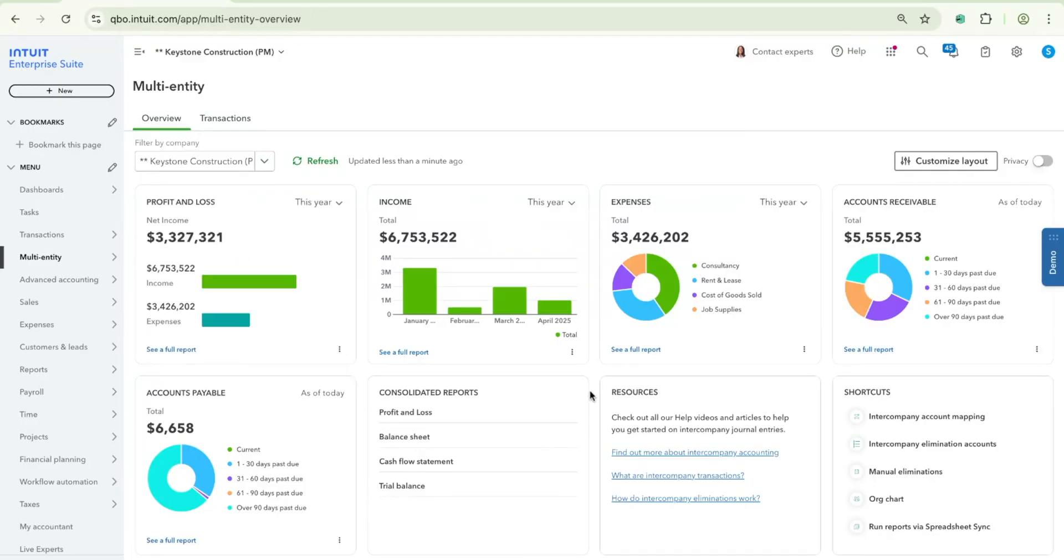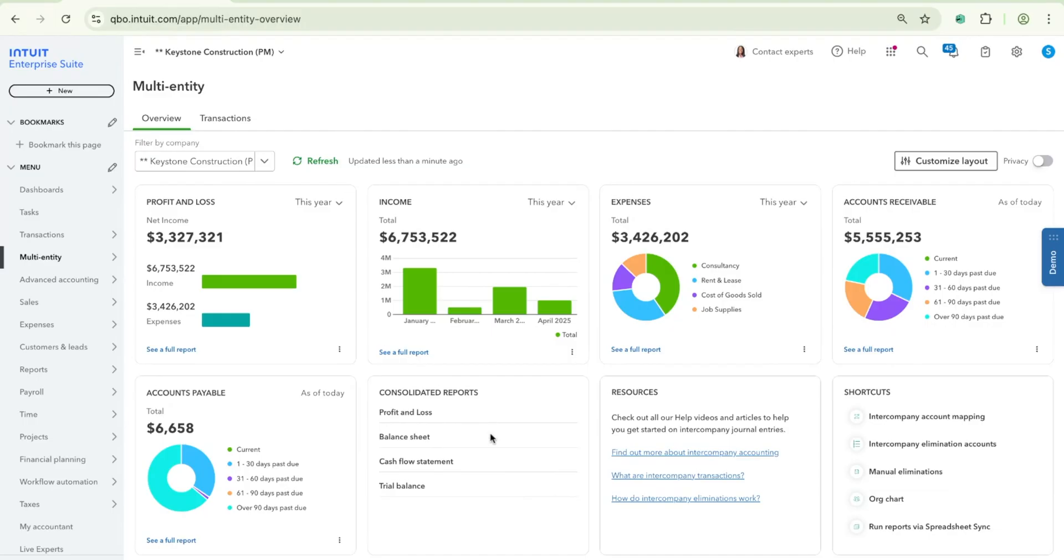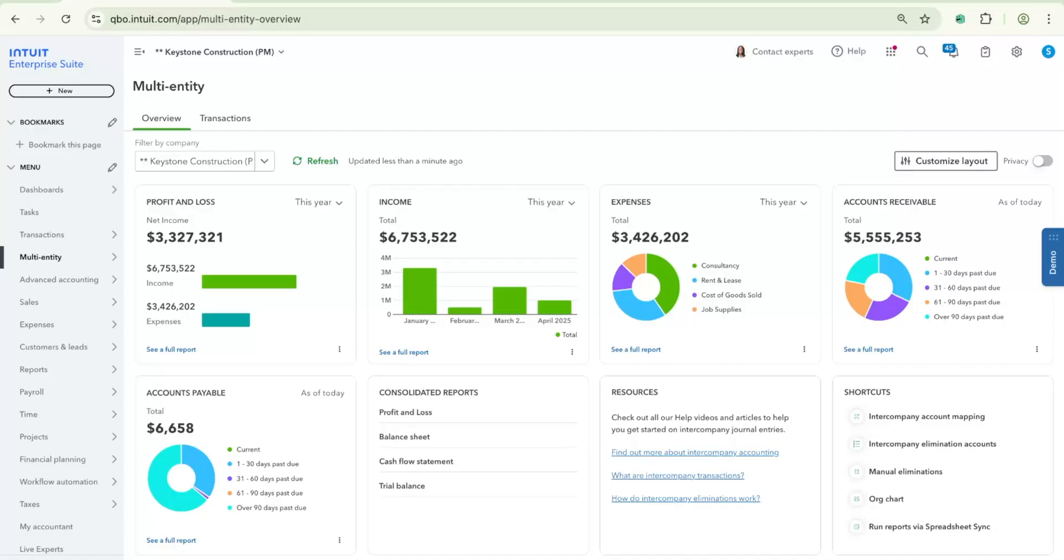We still have all the detailed updates in terms of the reports that we have. So as you can see here, we have the consolidated reports section with the four financial consolidated reports that we have today. Those are Profit and Loss, Balance Sheet, Cash Flow Statement, and Trial Balance. But in addition to accessing those reports here, you can also see that we have a see full report link in each of our five different widgets that will also launch a relevant consolidated financial report.